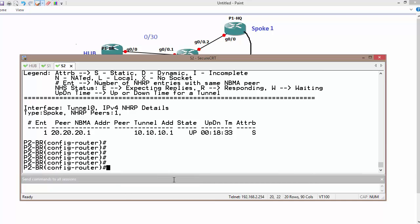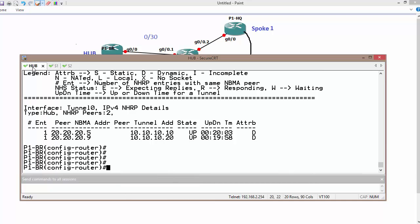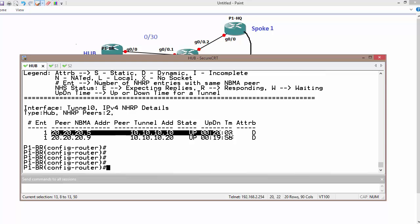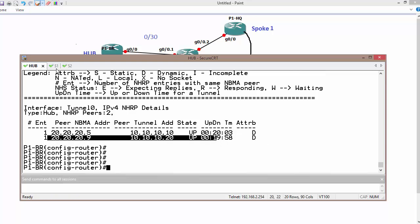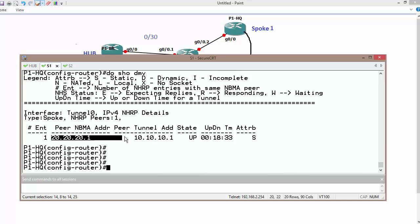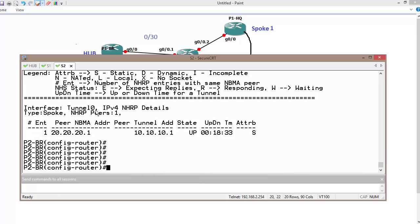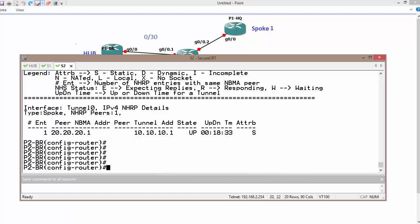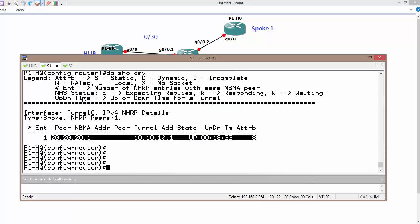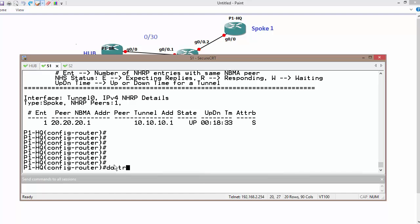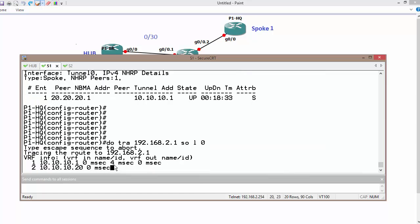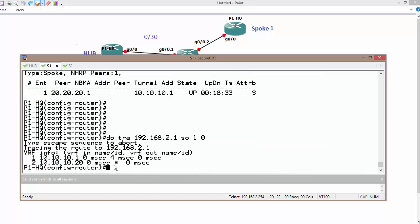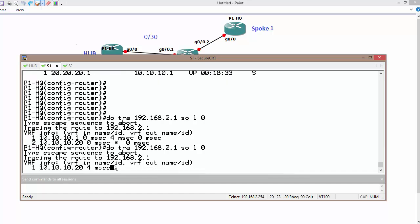So currently, as we can see, the hub has two tunnels facing to the spokes, and spokes have single tunnel facing to the hub only. Once they are going to send traffic, any traffic, they dynamically are going to create a tunnel. So let me show you, currently we have a single tunnel. What happens if spoke one wants to send data to spoke two, which has IP address 192.168.2.1 and my source address is going to be loopback 0. This is the first packet. That is why it is going through the hub, and then after we are sending it directly.